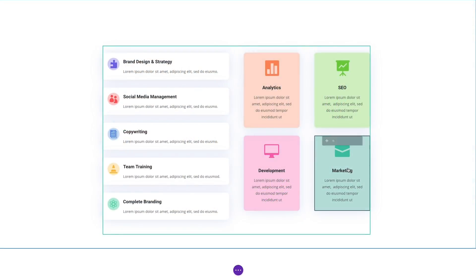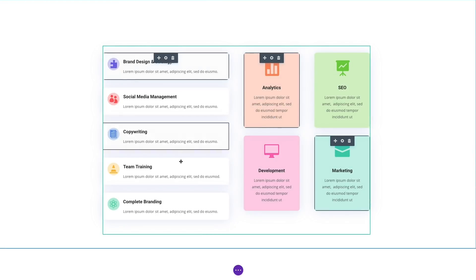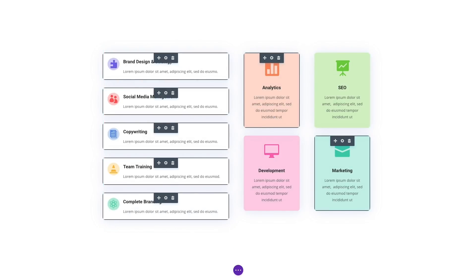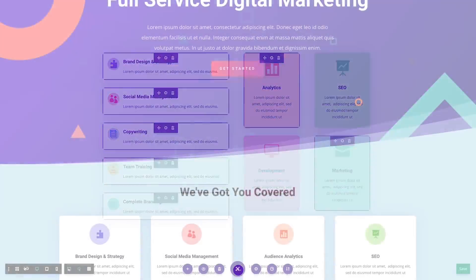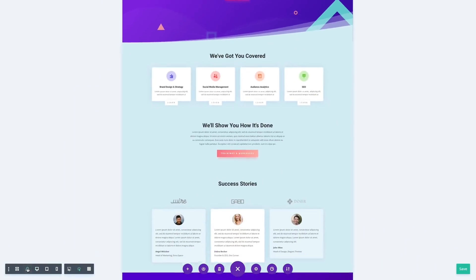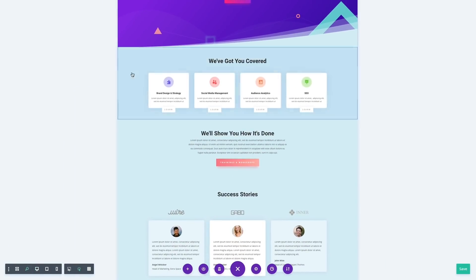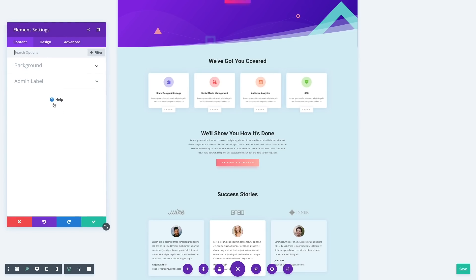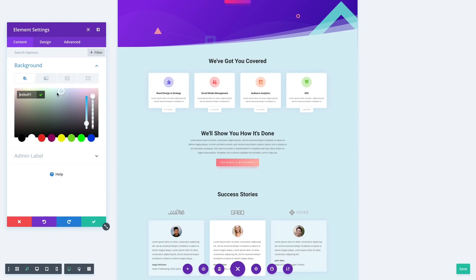You can also hold down the shift key and click to select a series of modules within a column, a series of rows within a section, or a series of sections within a page. Once selected, you can bulk edit the entire collection of items at once.